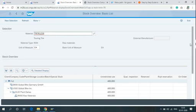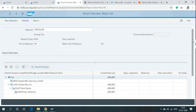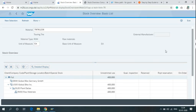As you can see, in the Organization, the Stock Count of the Material TRTR1226 is 400 and it is under Unrestricted Stock. This means the Production Team can use this Stock without any Permission.